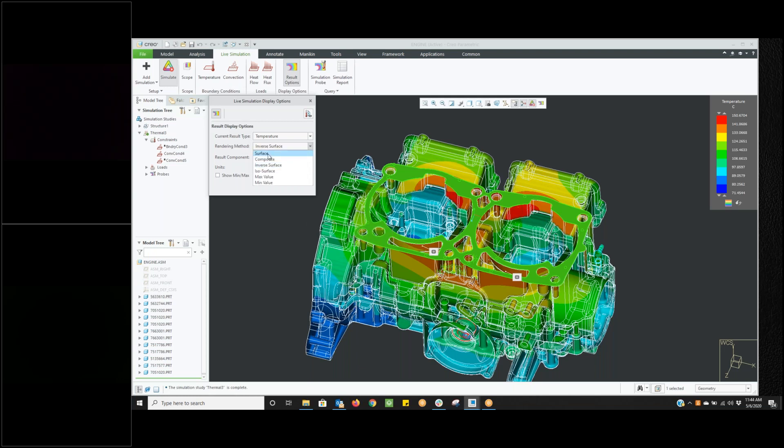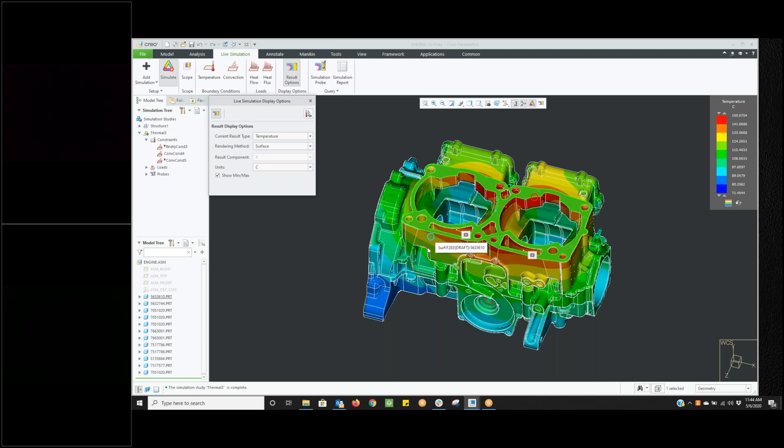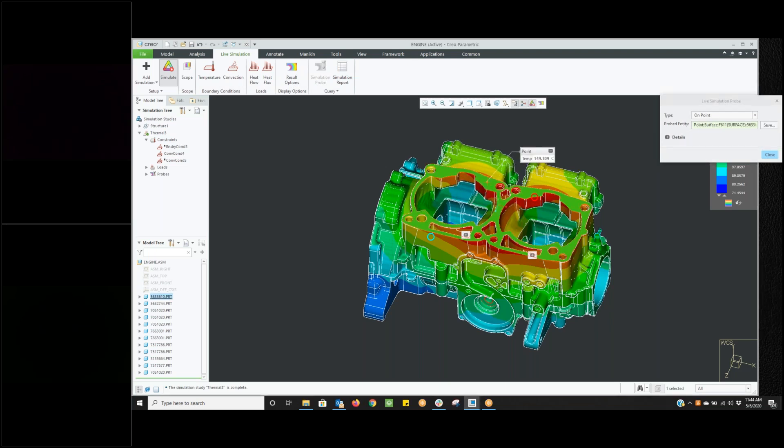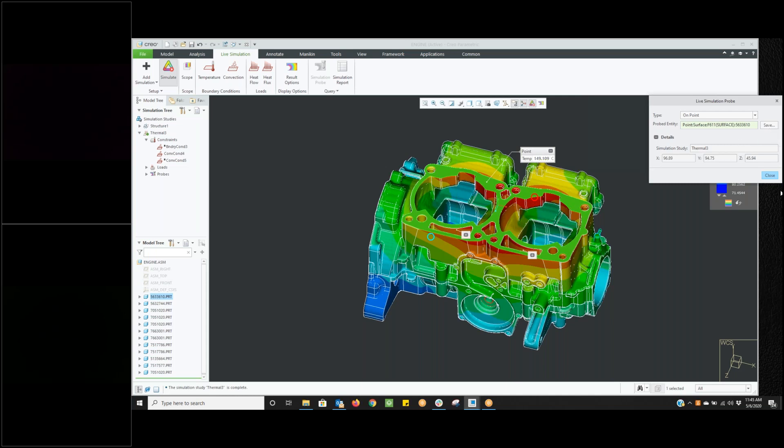We'll take this back to surface so we're looking at the exteriors. We can change our units to Fahrenheit, Kelvin, whichever we prefer. We have a show min max button. It will show us a red circle, this is the maximum temperature location, and we have a minimum temperature location. A couple of other things we can do is we have what's called a simulation probe. We can take this simulation probe, go in, and now we can get the specific temperature on a point. Let's say I want to know what the temperature is at that point. It's 149.109 degrees C. If I click on details, it will give me the X, Y, and Z coordinates of that specific point.